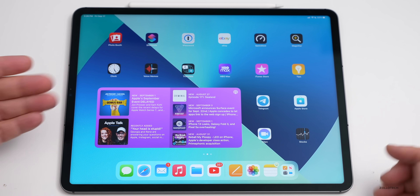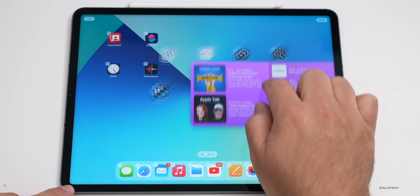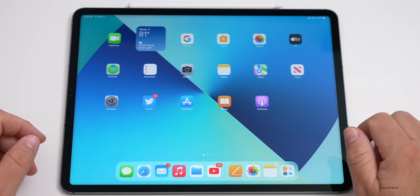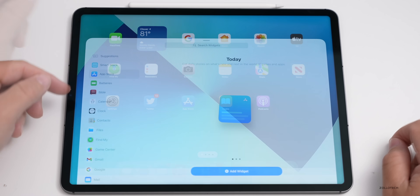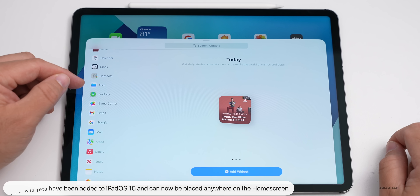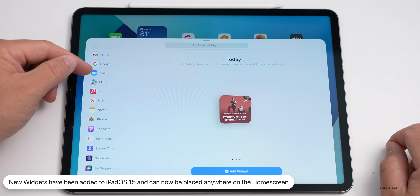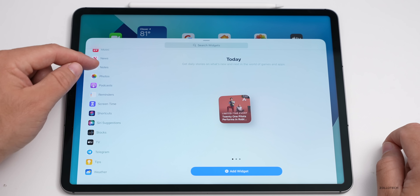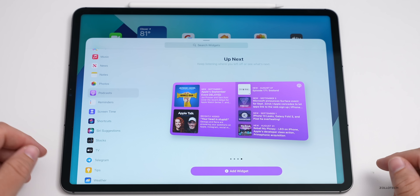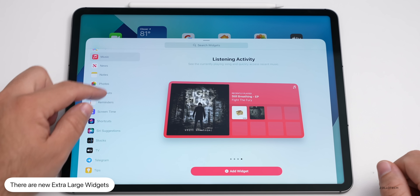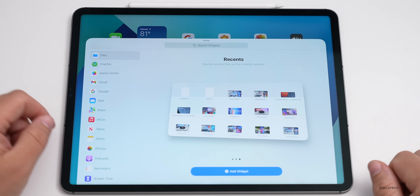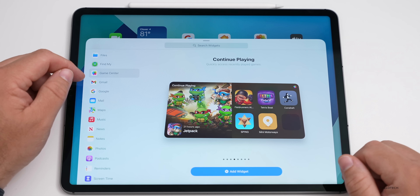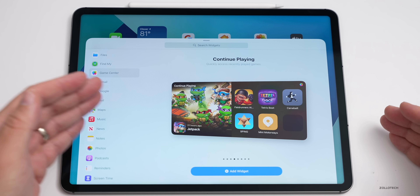There are new widget options — you can now place widgets anywhere on the home screen. They still auto-arrange somewhat but you can change where they're placed. If you go into jiggle mode and press the plus in the upper left, you'll see new widgets including App Store, Calendar, Clock, Contacts, Files, Find My, Game Center, Maps, Music, Notes, Photos, and Podcasts. Many have a new larger size available, including Music, Files, and Game Center which now also has additional styles.